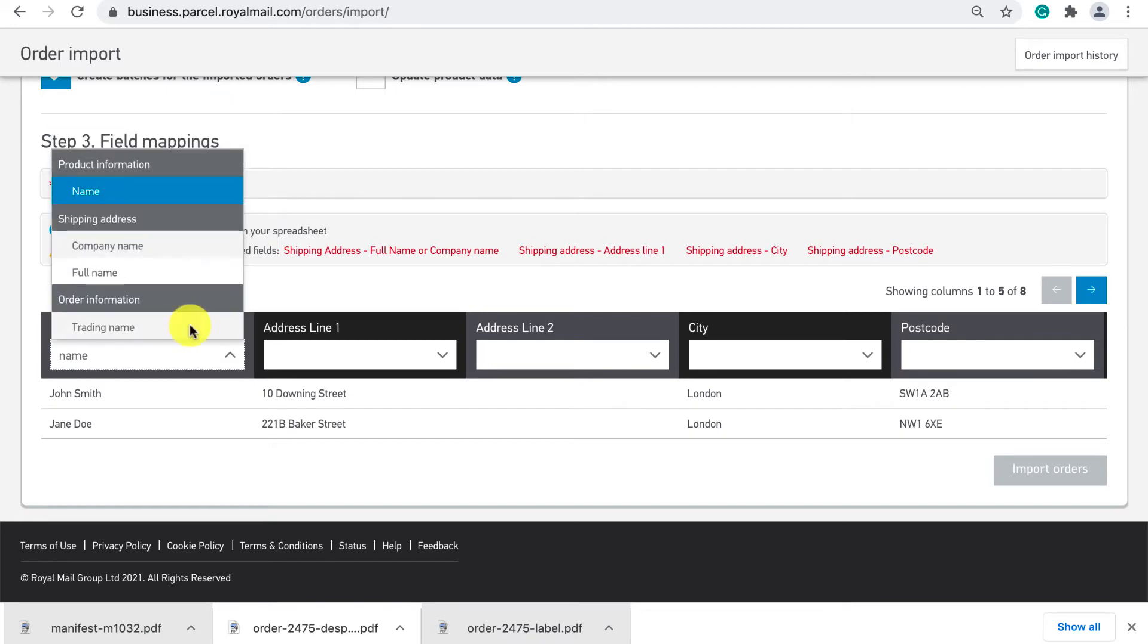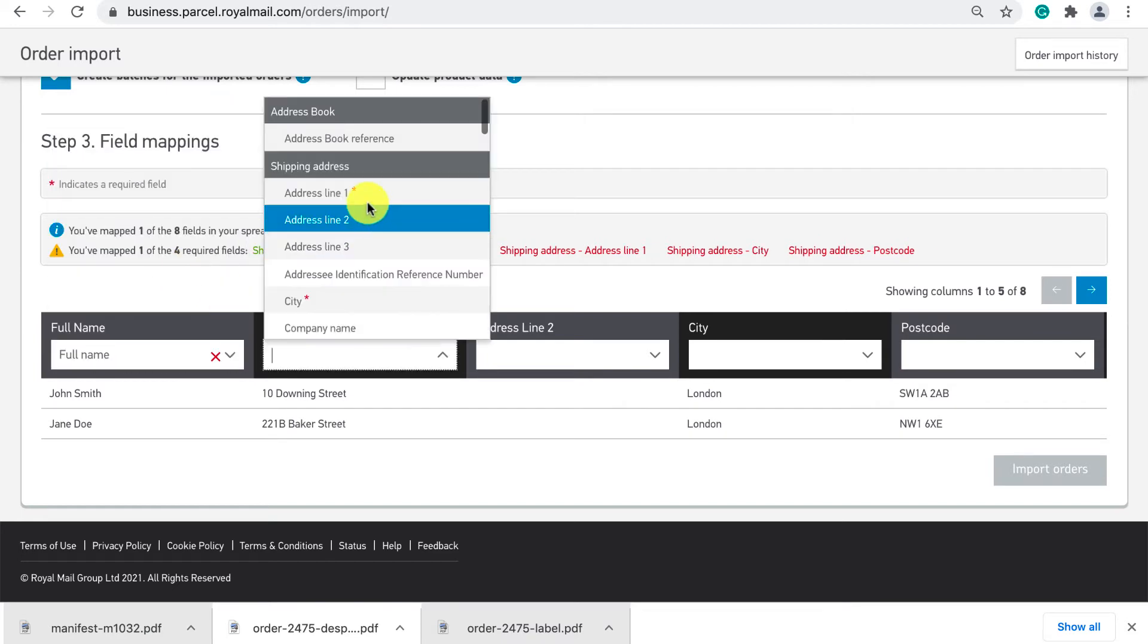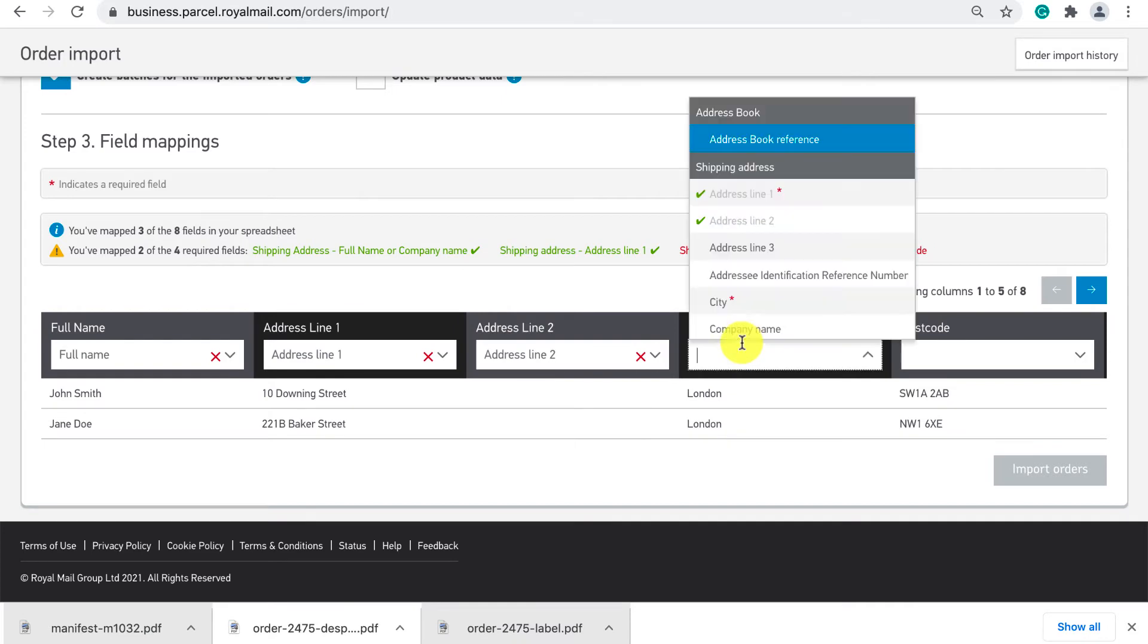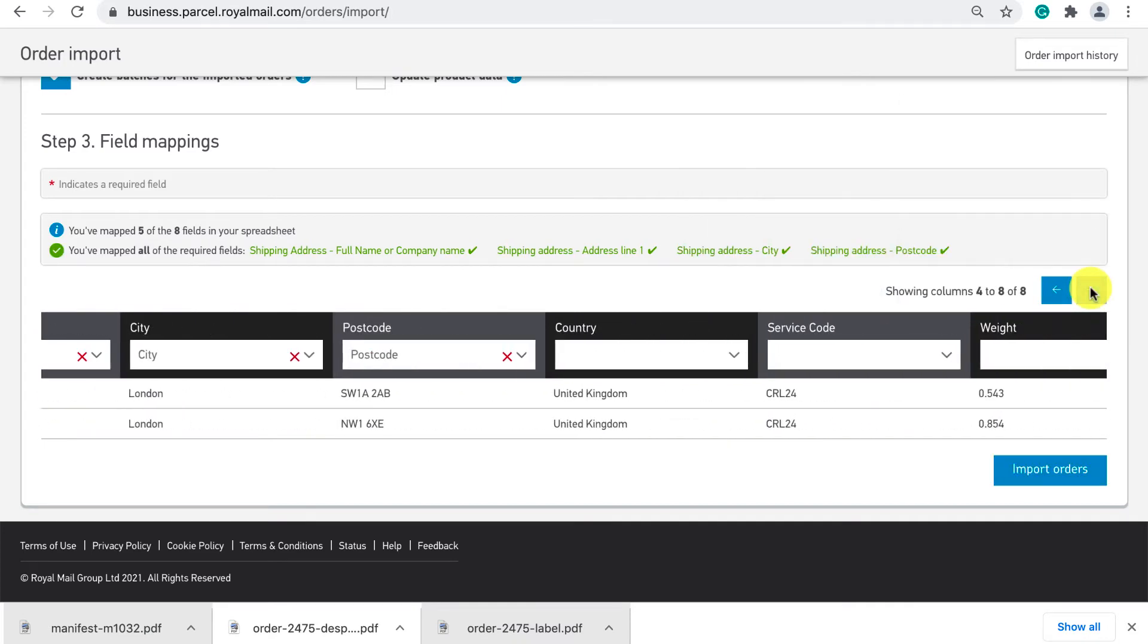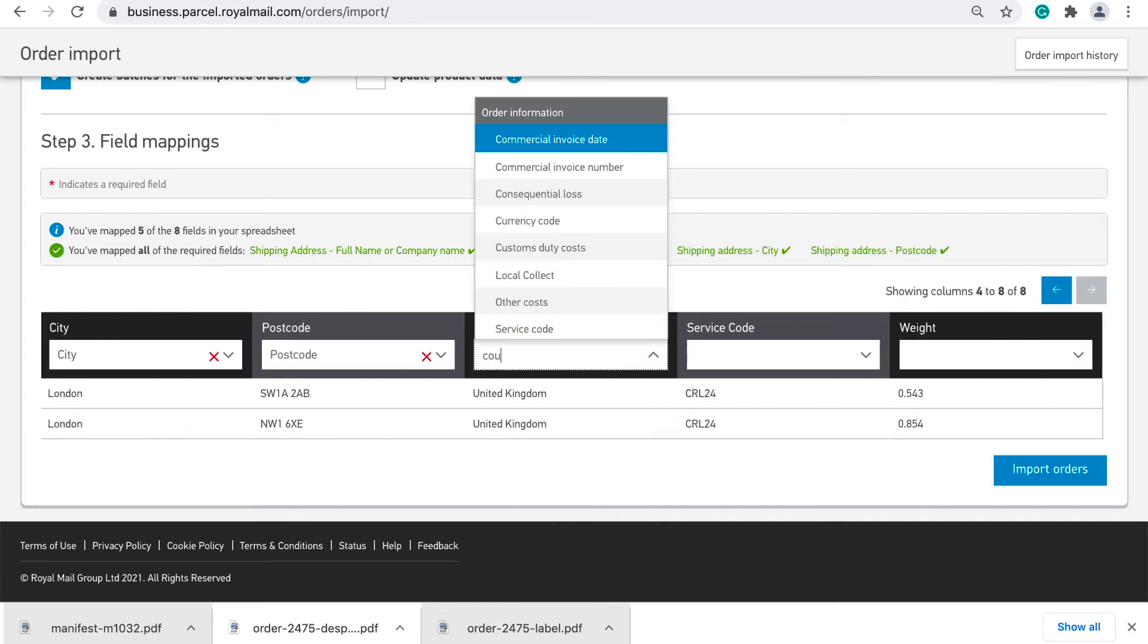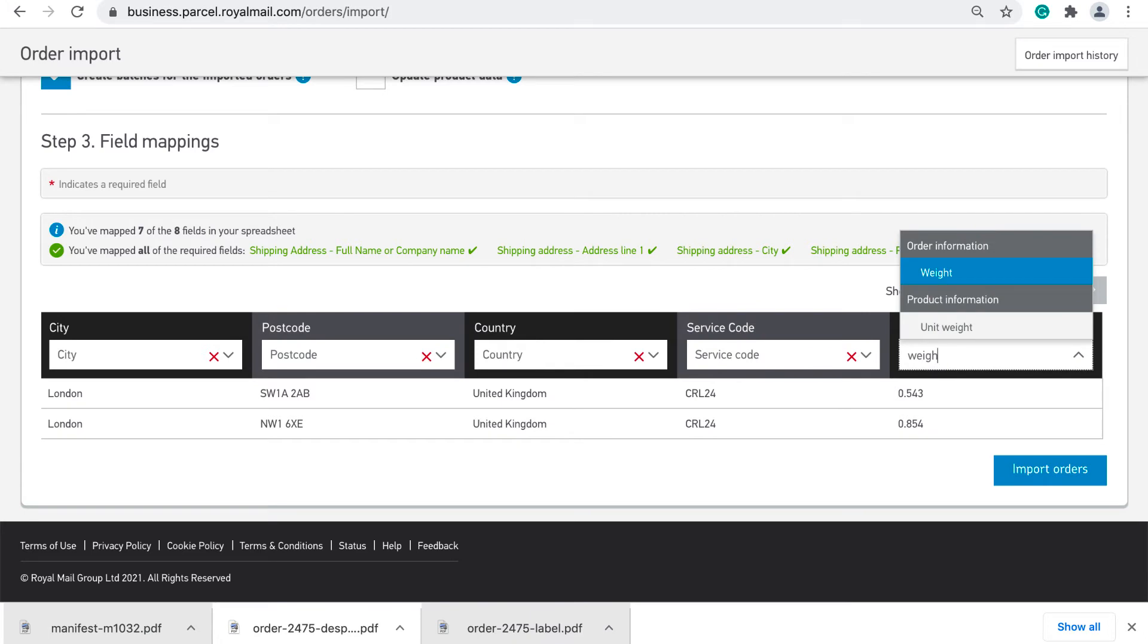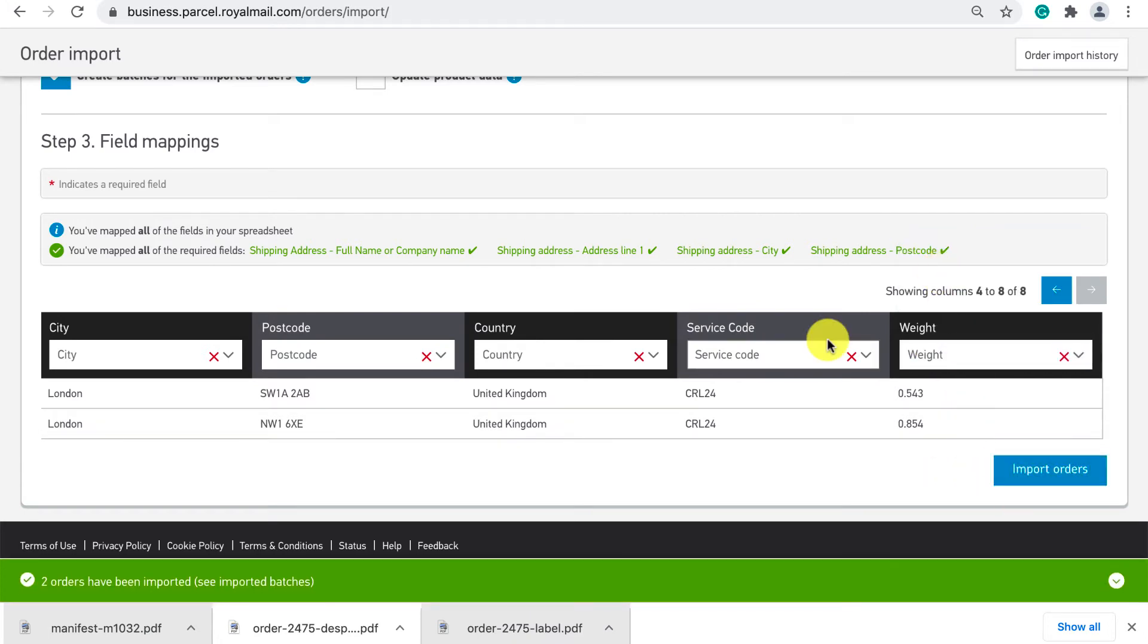In my case I would select from the drop-down menu full name, address line 1, address line 2, city, postcode, country, service code and weight. Once done click import orders.